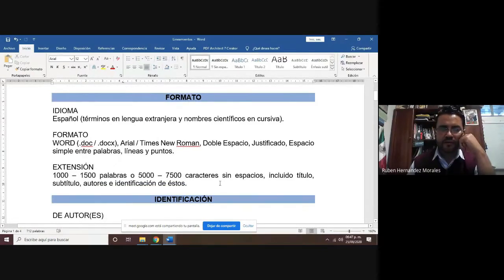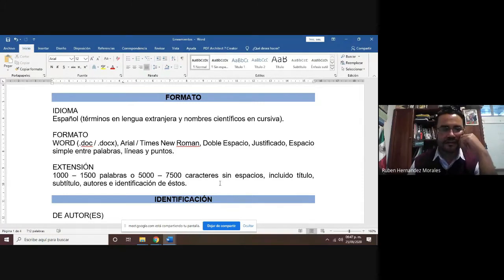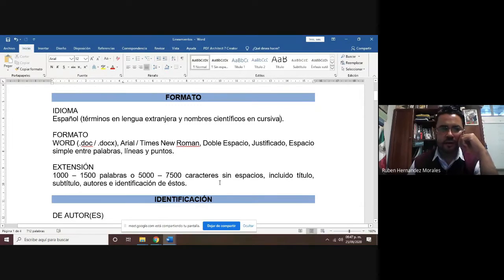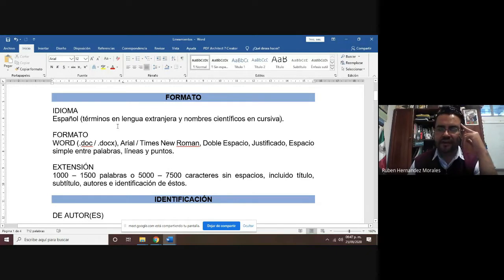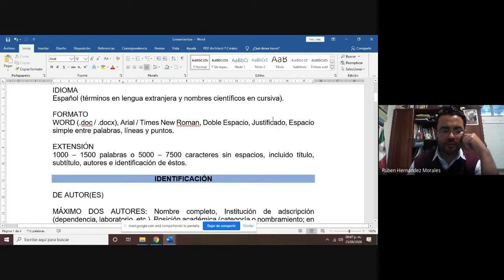Si alguno de ustedes tiene un idioma diferente, pueden utilizar este otro idioma como texto alternativo, que sería motivador para las personas que puedan comunicarse en esa otra lengua. En dado caso que quieran utilizar algún término de lenguas extranjeras, como inglés, francés, italiano, latín, así como los nombres científicos, los vamos a poner en cursivas.